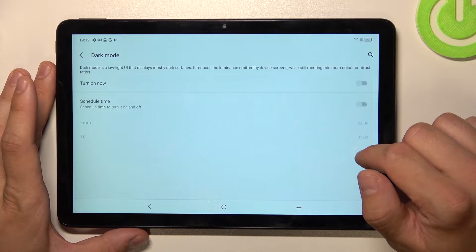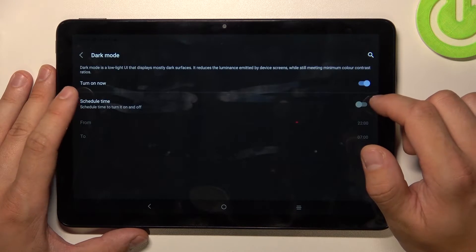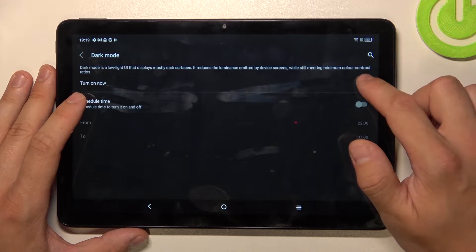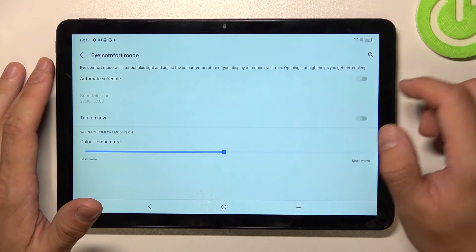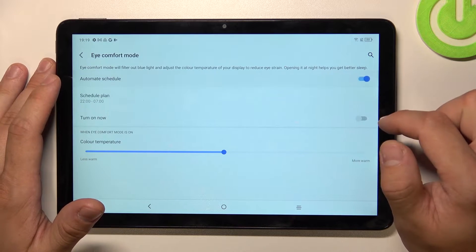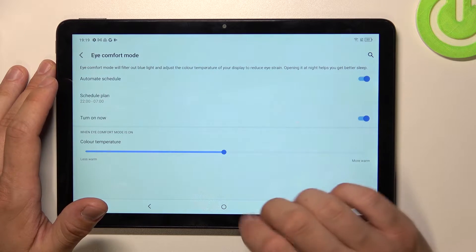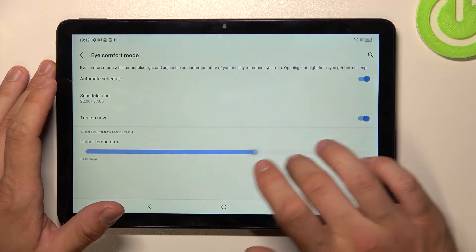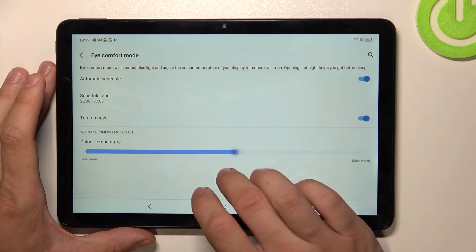Next you can enable dark mode and schedule it. Same thing with eye comfort mode. You can also change colors and the temperature of the screen.